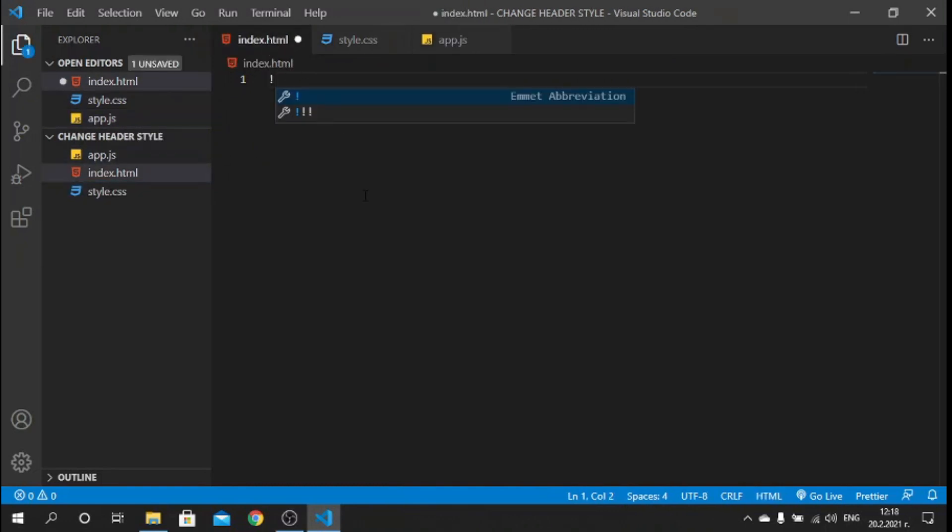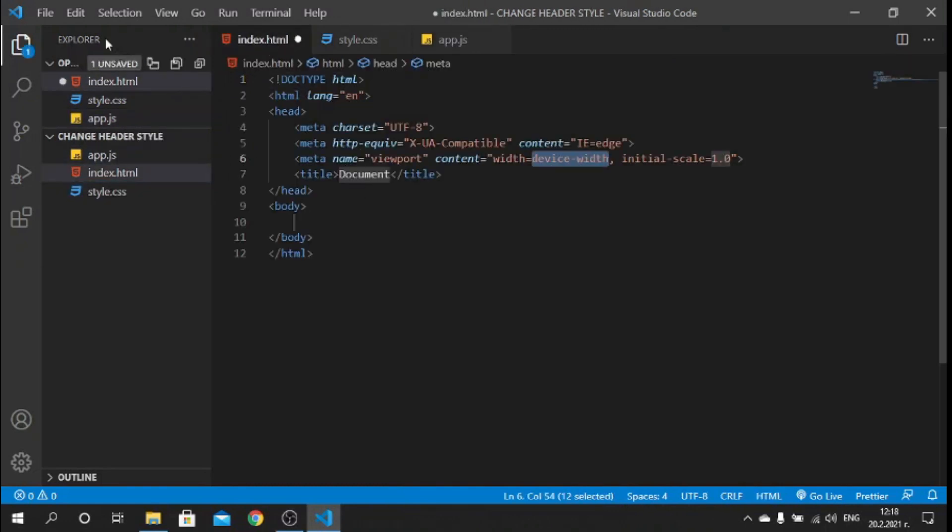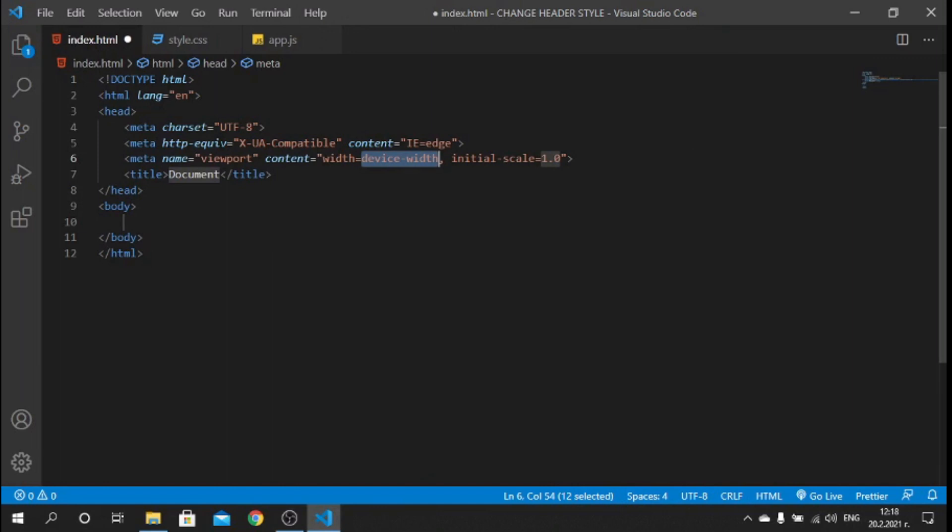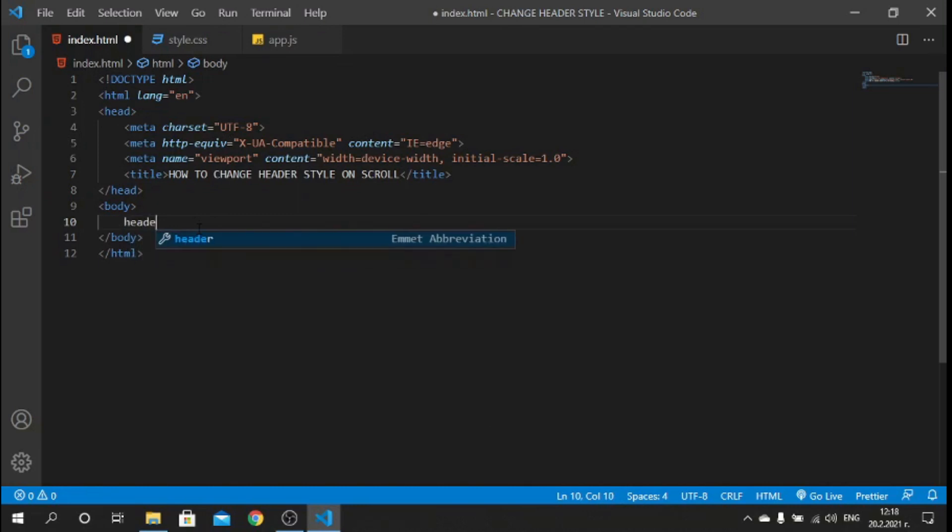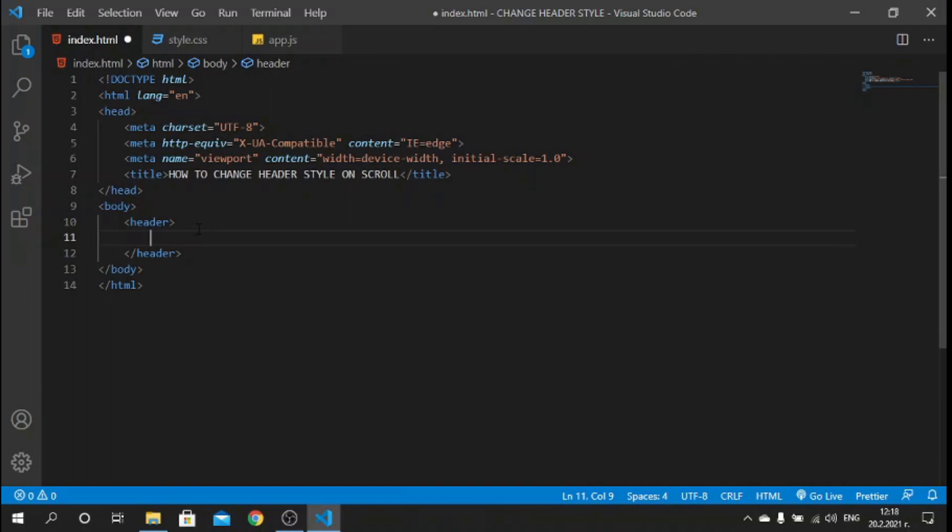Inside the index, let's create our boilerplate. For the title we can say "How to Change Header Style on Scroll". Inside the body let's create our header, so I will say header and inside the header I'll place an h1 which will be saying "logo" just to serve as dummy content.